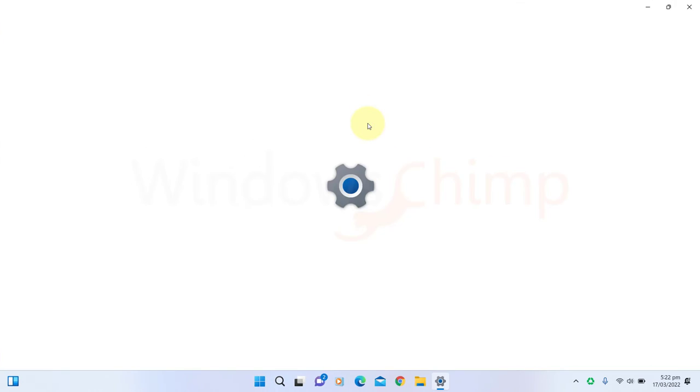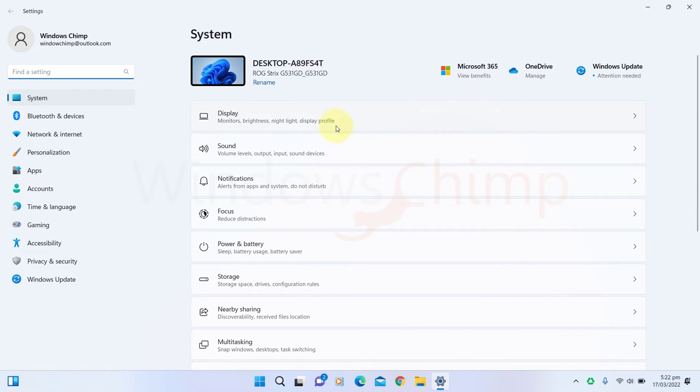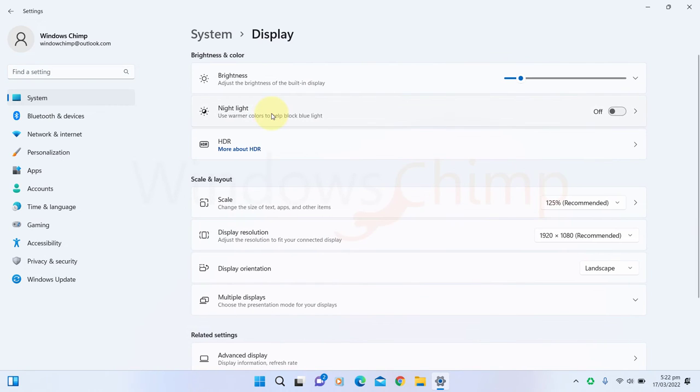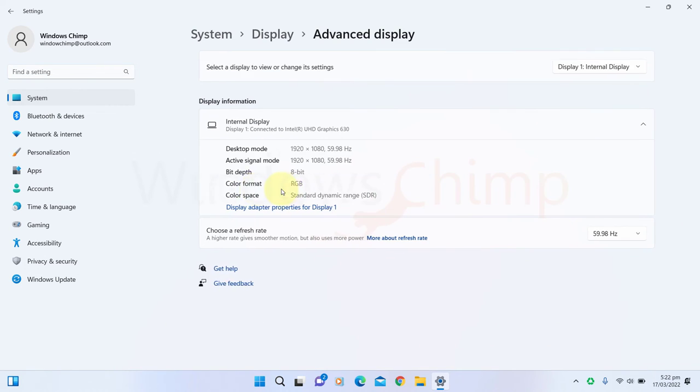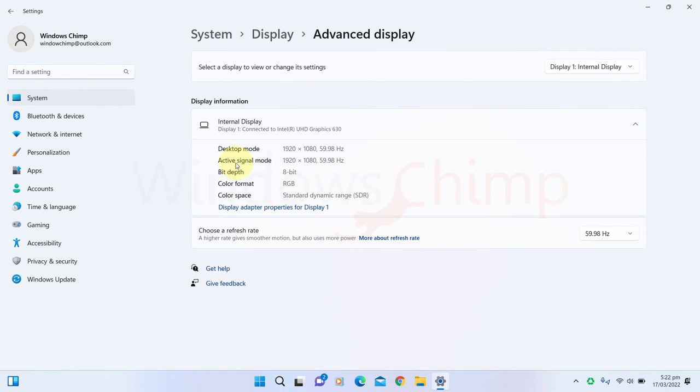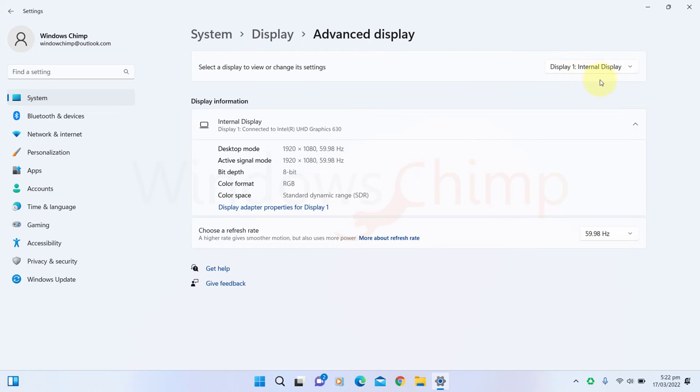To do that, go to Settings. Under the System tab, go to Display. Scroll down and go to Advanced Display. Then change the refresh rate of your internal display. External displays won't impact the battery life as they have their own power supply.